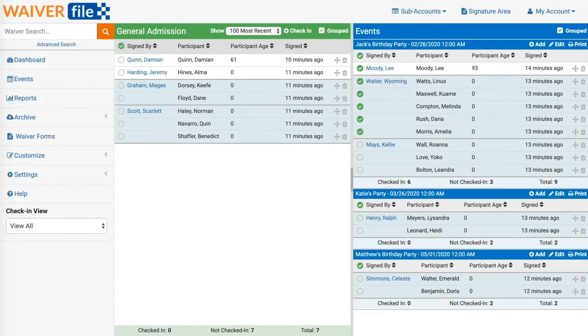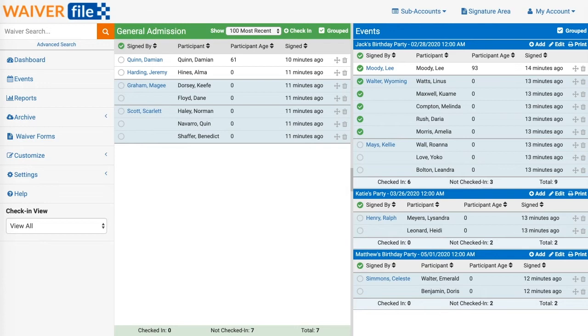The Waiver File events feature helps you manage waivers for groups, birthday parties, or other events rather than just having all the waivers lumped together. Names are organized into each event so you can keep track of them and find them easily. In this video we'll go over some of the features available and show you how to set up new events.